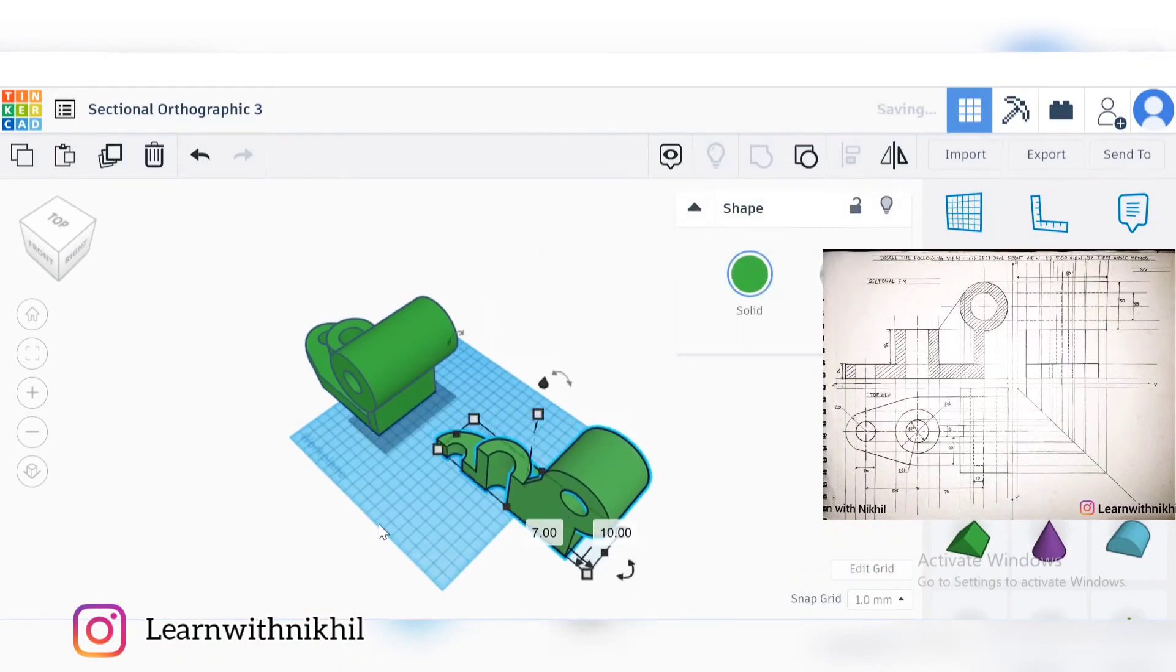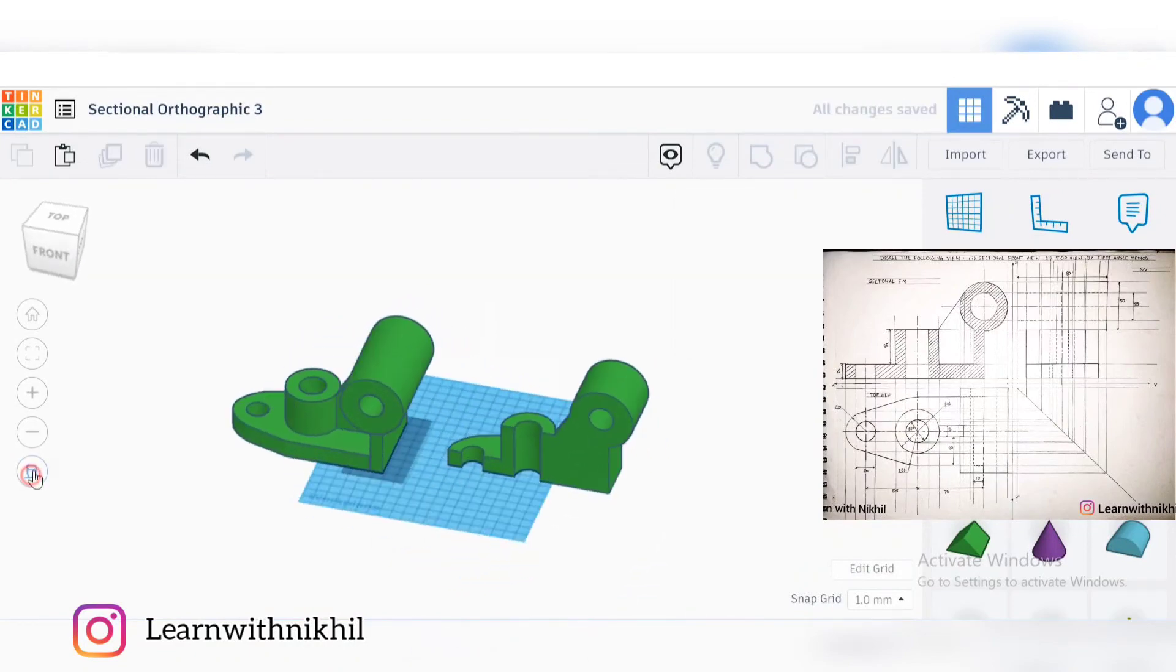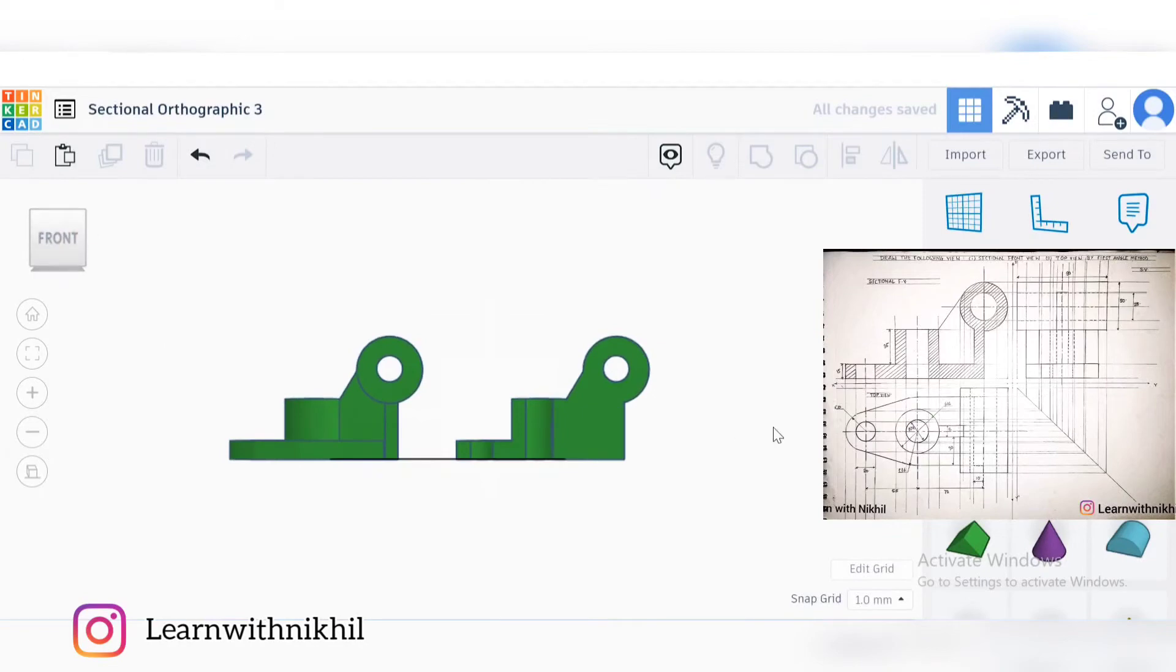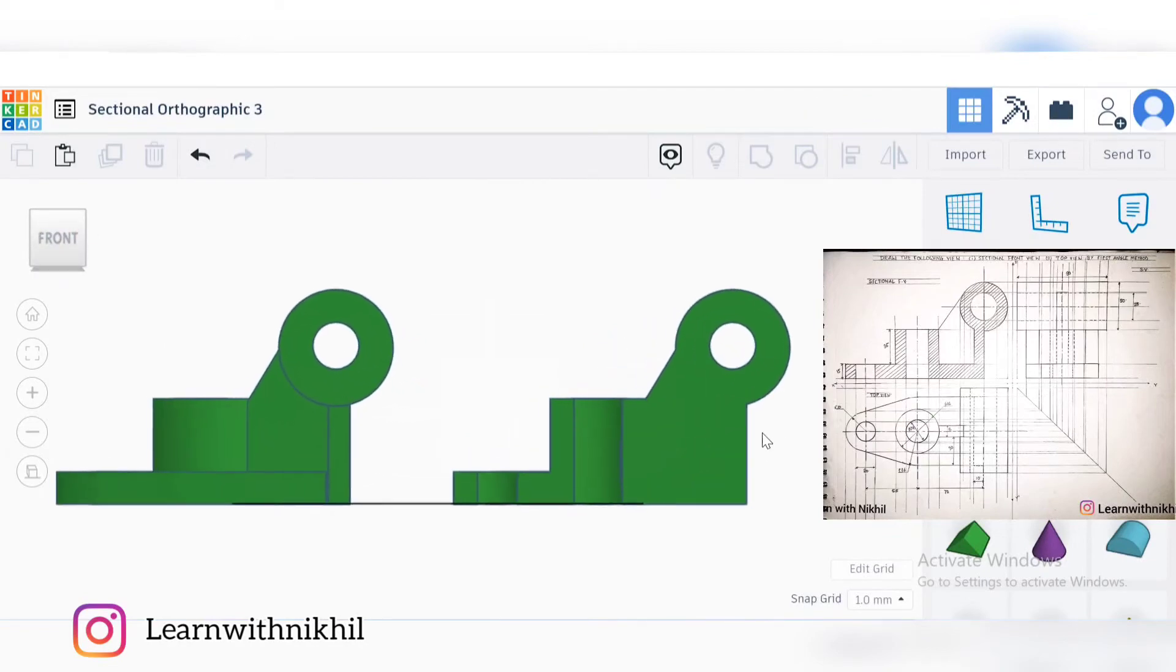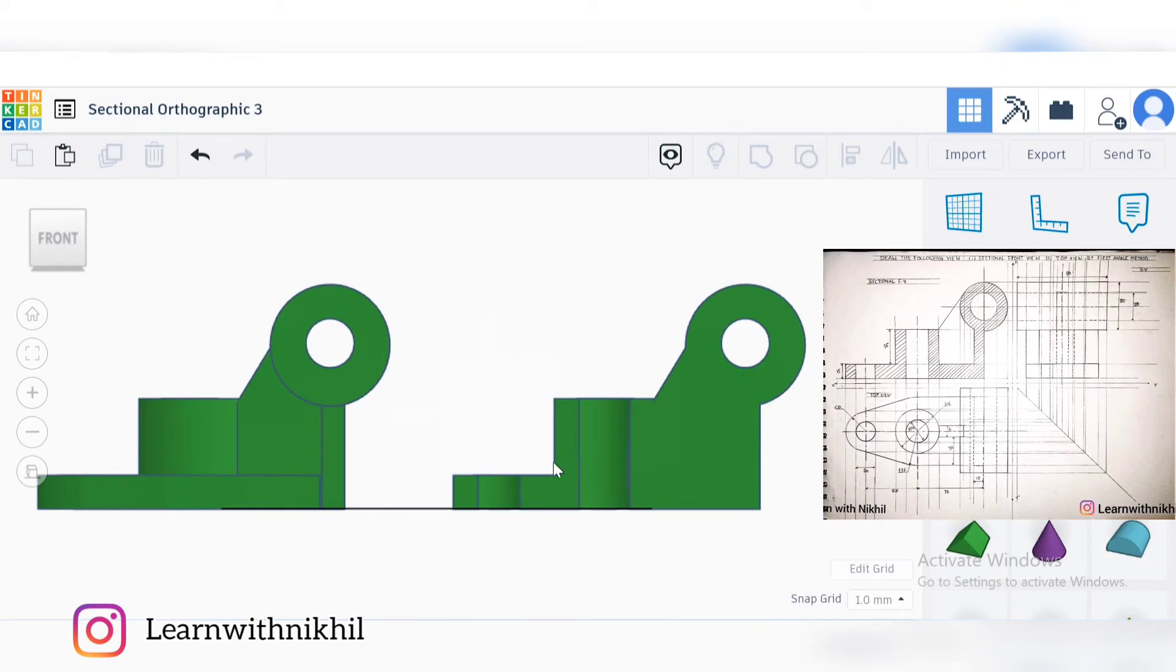We have the visible lines. Earlier the two circles were hidden. As you can see, this is now visible, so we'll get dark lines. This whole part will be the hash lines that will be the section part. This part will also be the hash which gets cut, as you can see on the right side also.